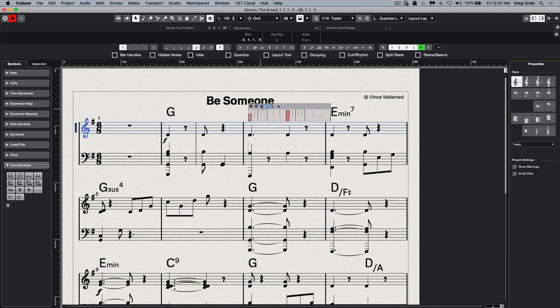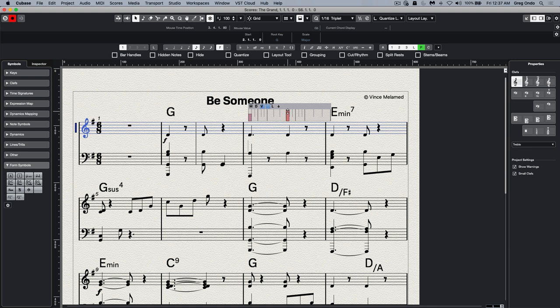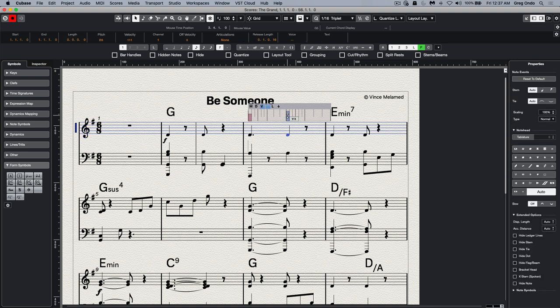Clicking on V allows me to adjust the velocity. So instead of having to go to a key editor, I could just hover over and say, I want less velocity on this note and more velocity on that note.